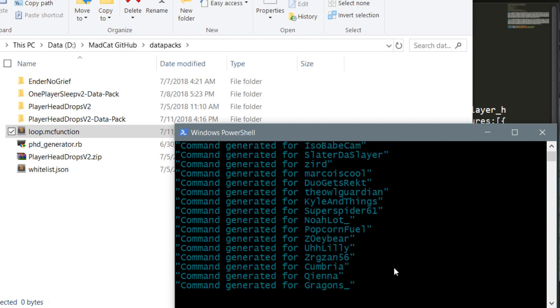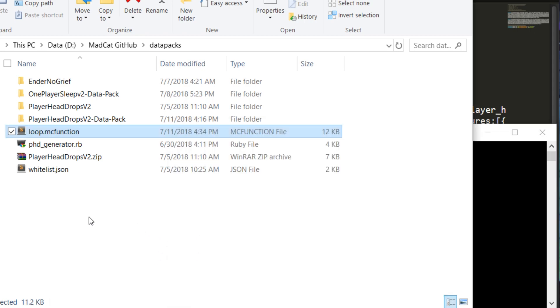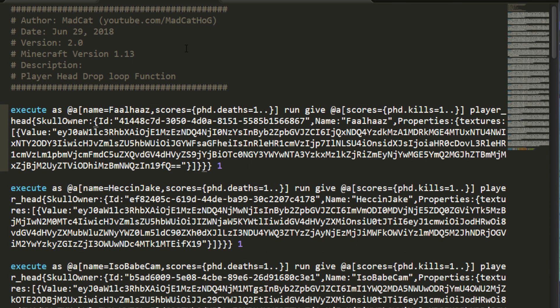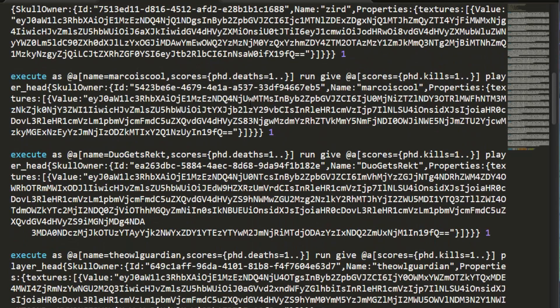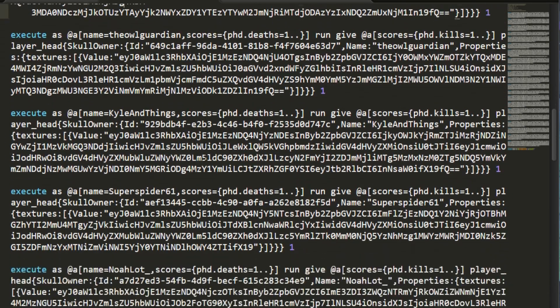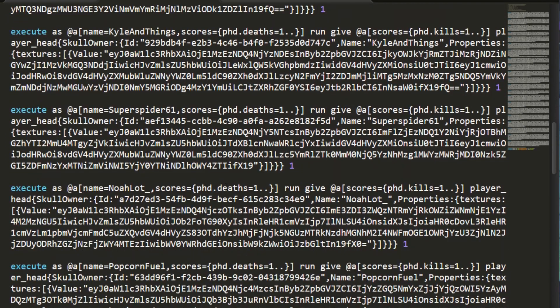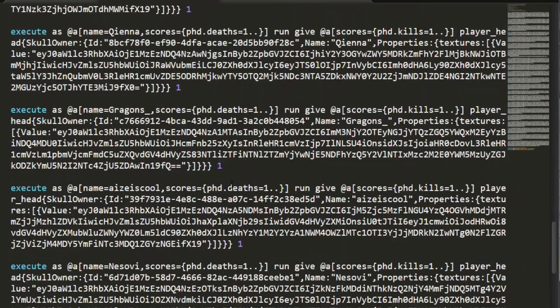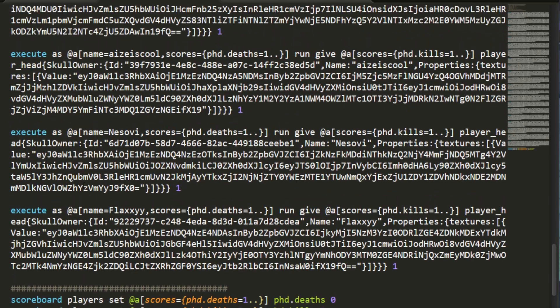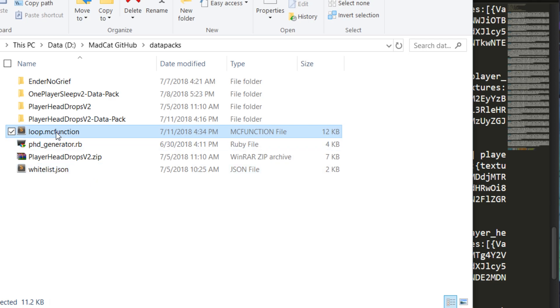We executed no parameters, reading from whitelist, and it's generating for everyone on this whitelist. There's a bunch of people. Let's open this loop function. There we go, we have all of them with their corresponding IDs.